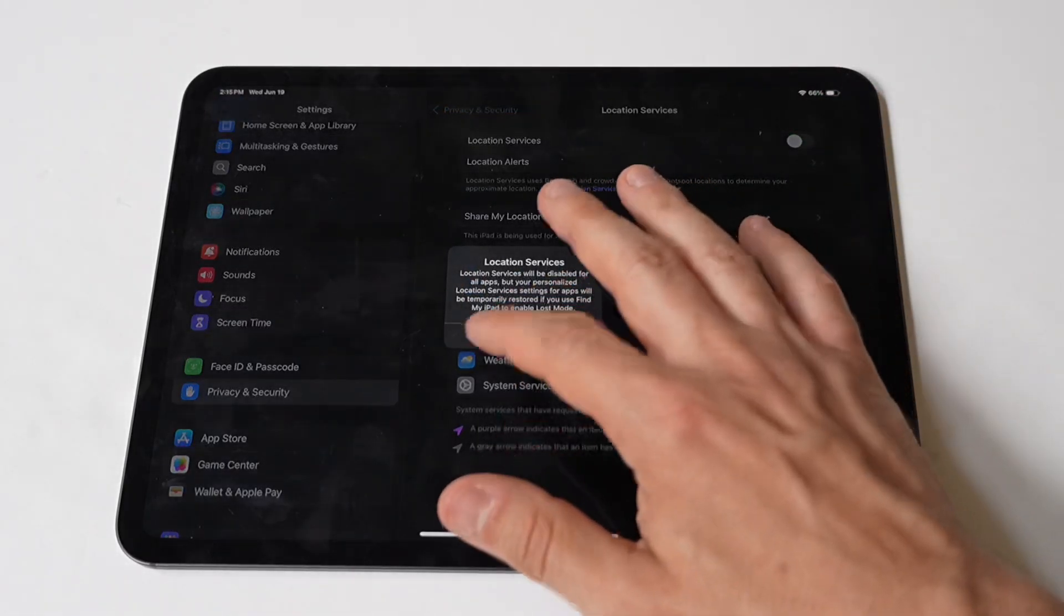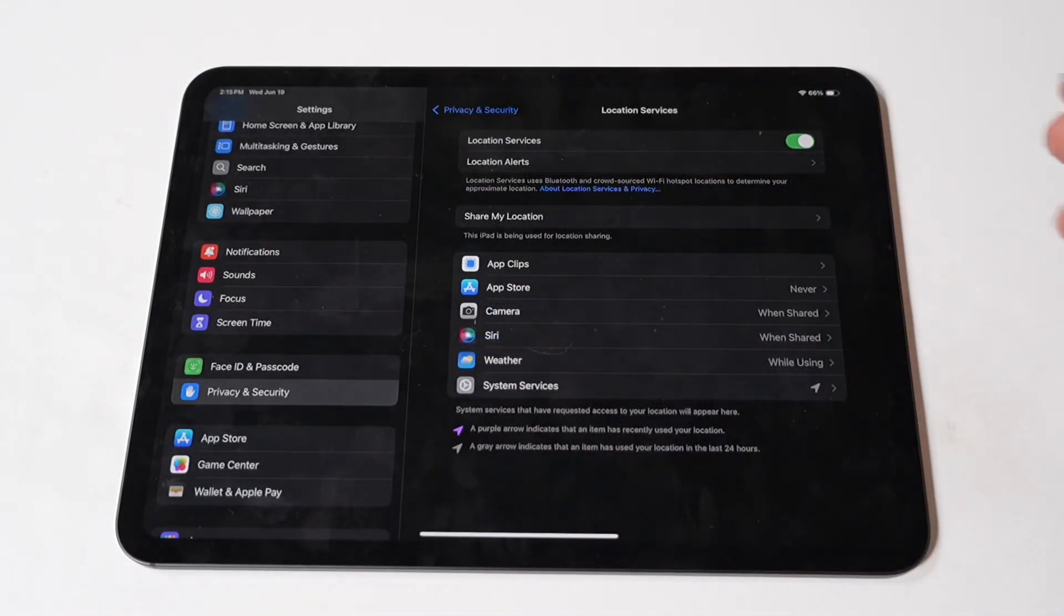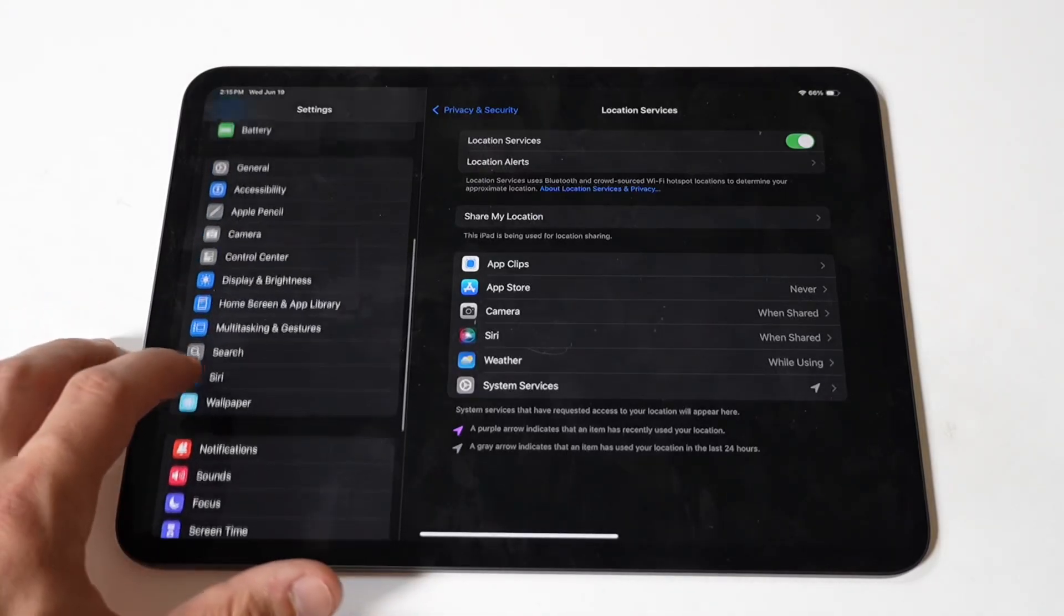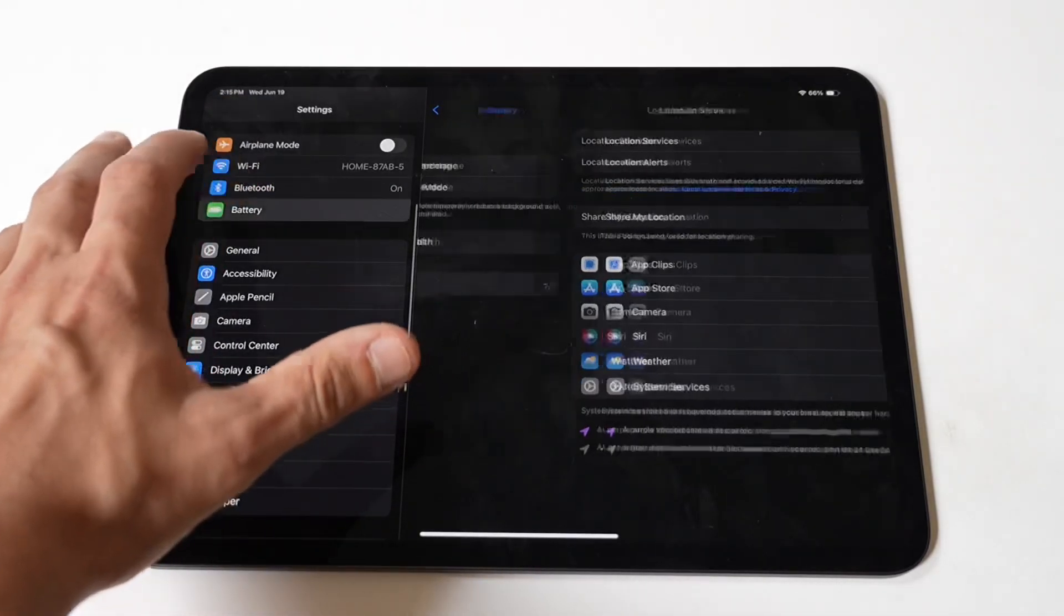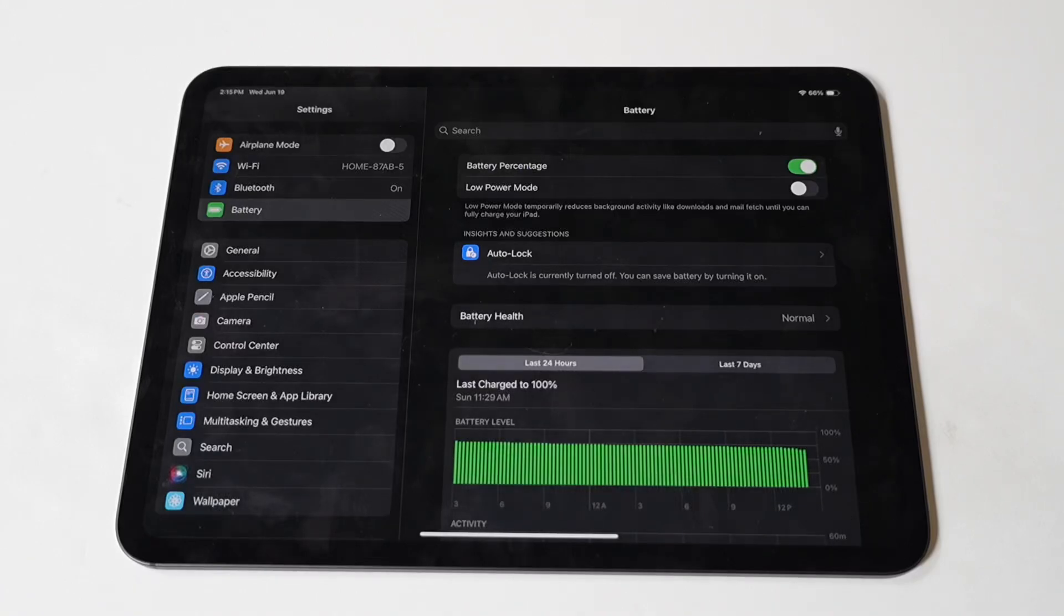You can also enable Low Power Mode. Low Power Mode reduces power consumption by disabling or limiting background activities. To enable Low Power Mode, go to Settings, then Battery, toggle on Low Power Mode.